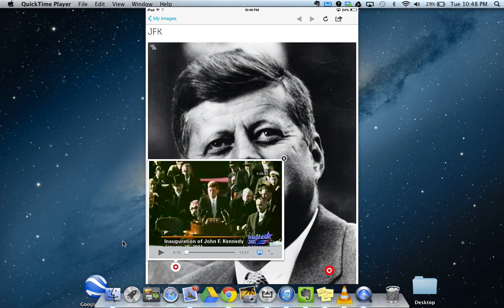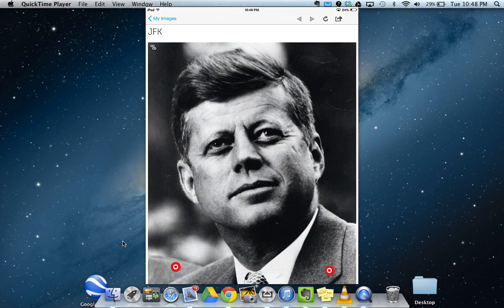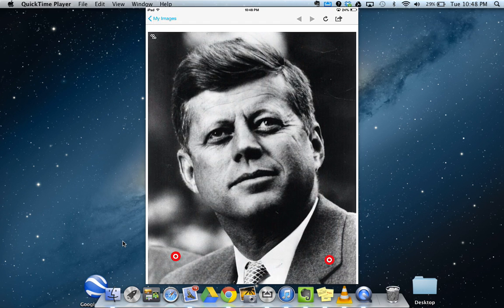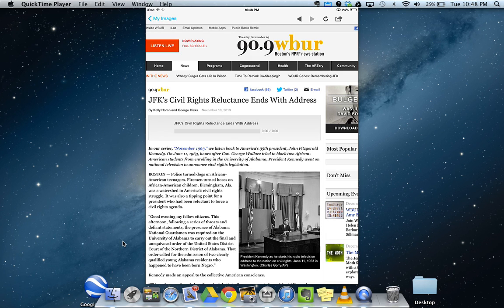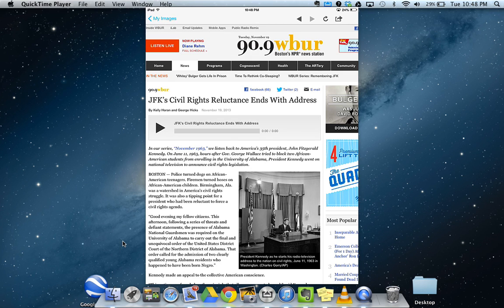There's Kennedy's inaugural address embedded right into my image. The second piece of media I added was the article from NPR — I can open that, and the audio file from the article is also included, so students could either read the article or listen to it, and it will play right from the iPad.